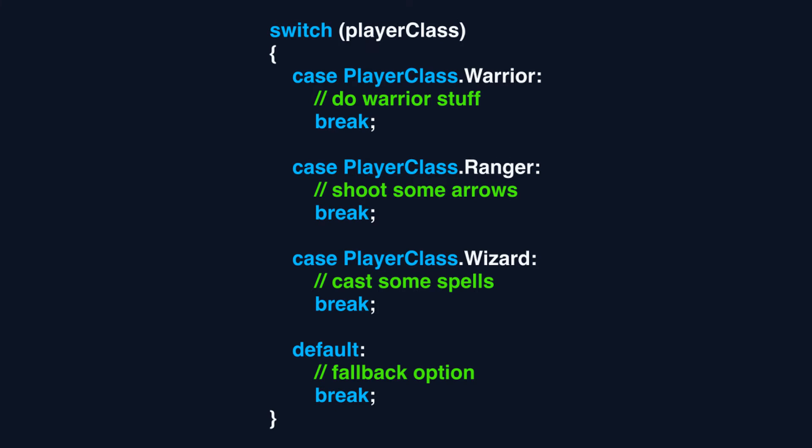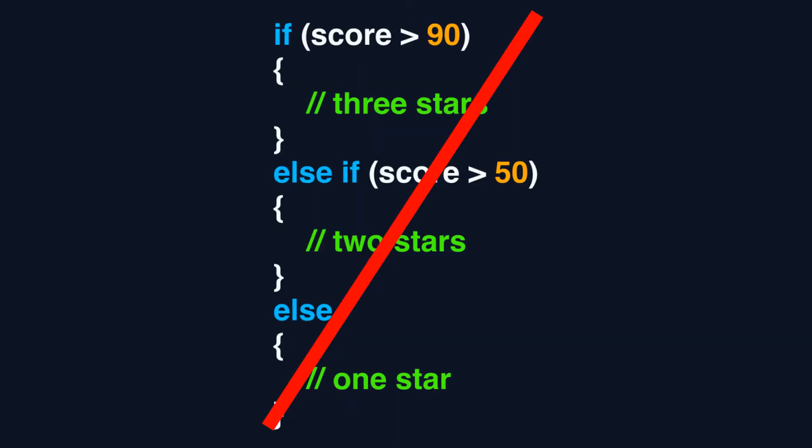The switch is more readable than using if/else statements, yet you can only use it to test for single values. This means you cannot test conditions using relational or conditional operators. The ranking example was not possible to implement using a switch statement.